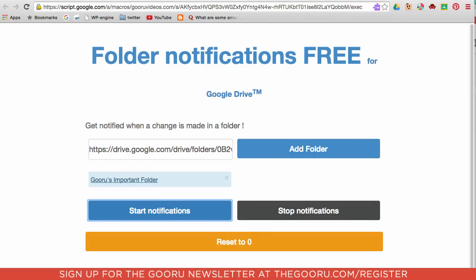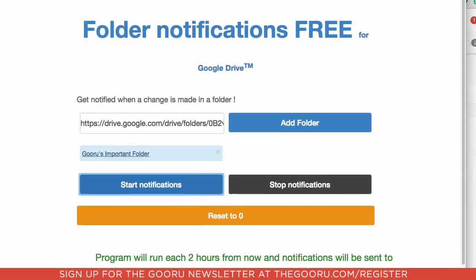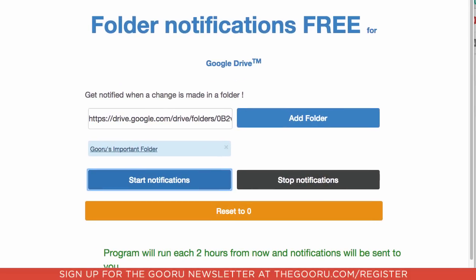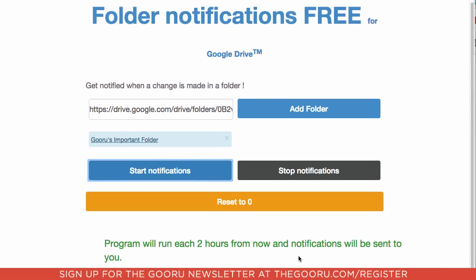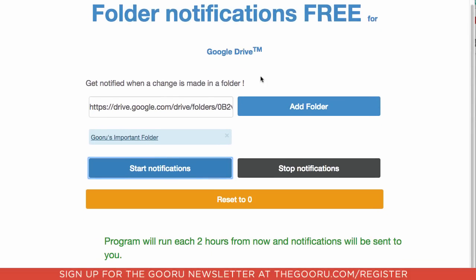And I'm not sure if you can see that at the bottom here, but the program will run each two hours from now and notifications will be sent to you.